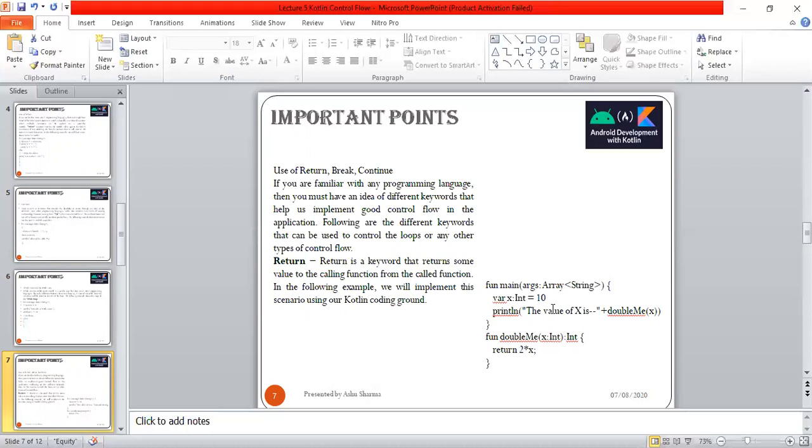Next is the use of return, break, and continue.